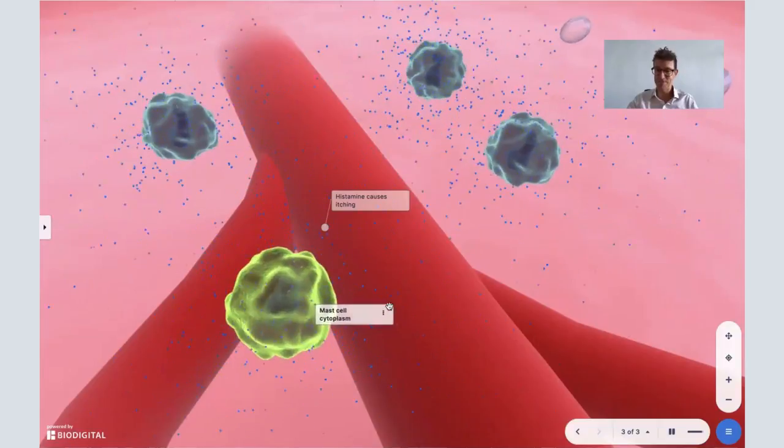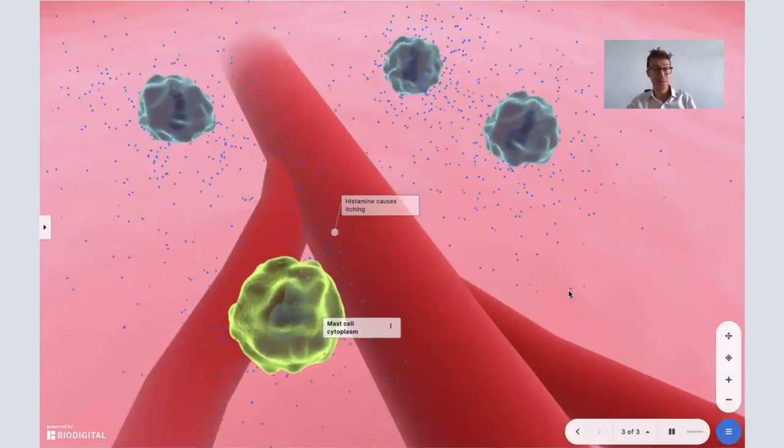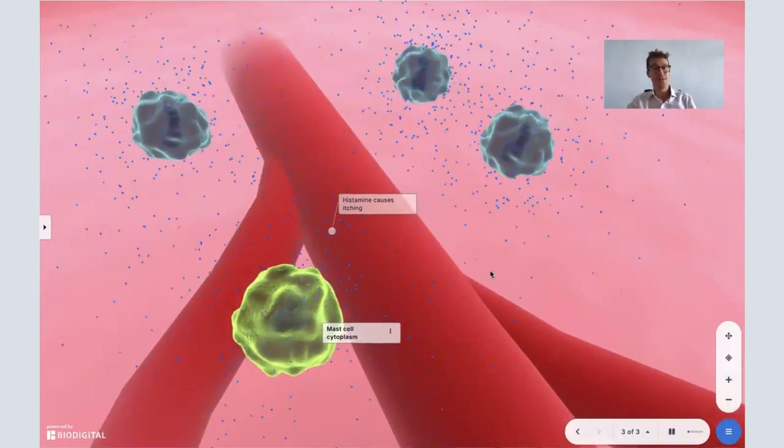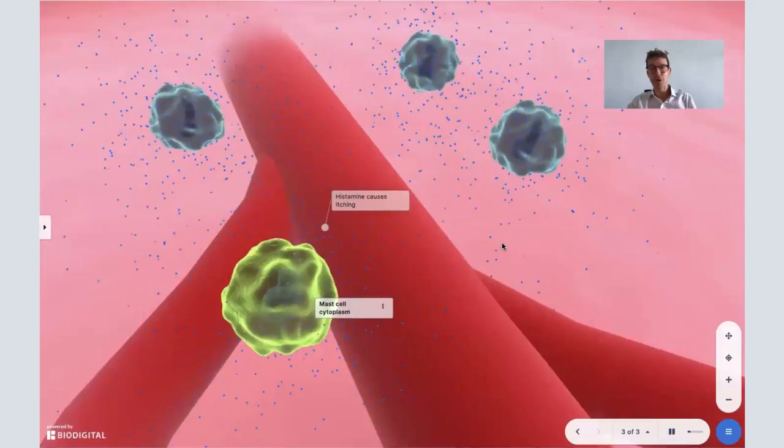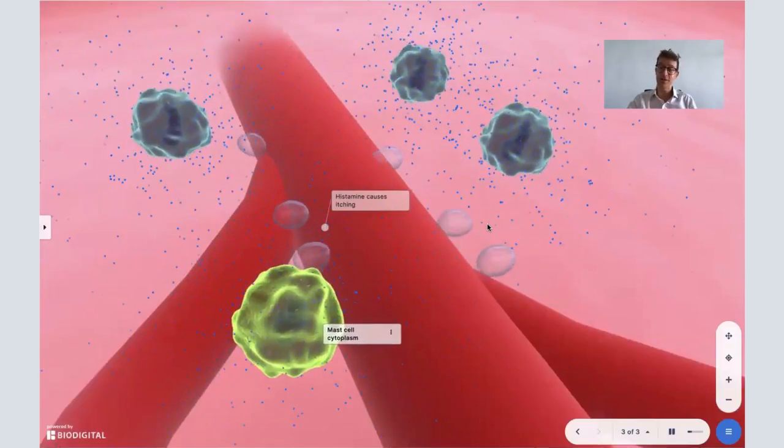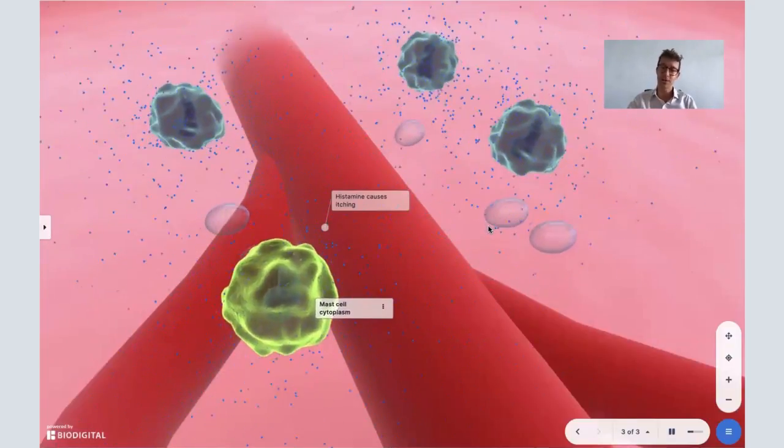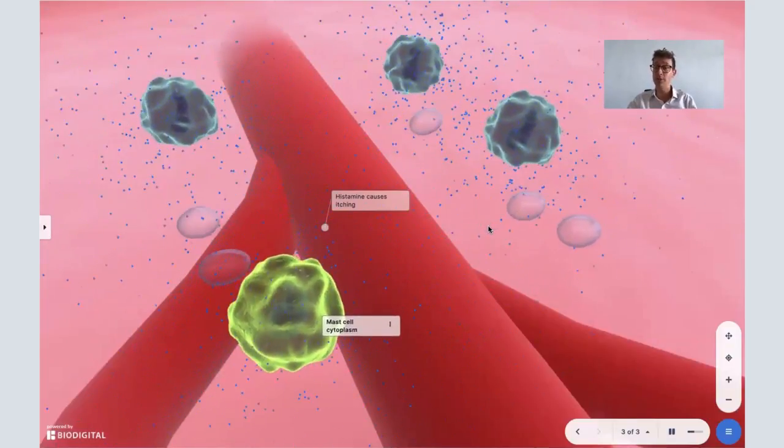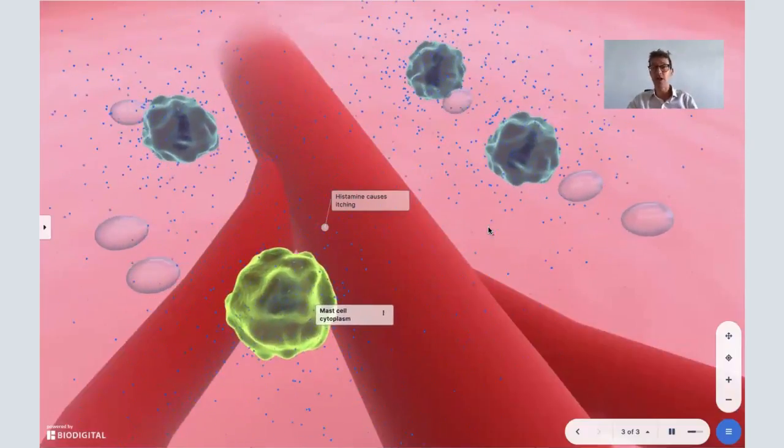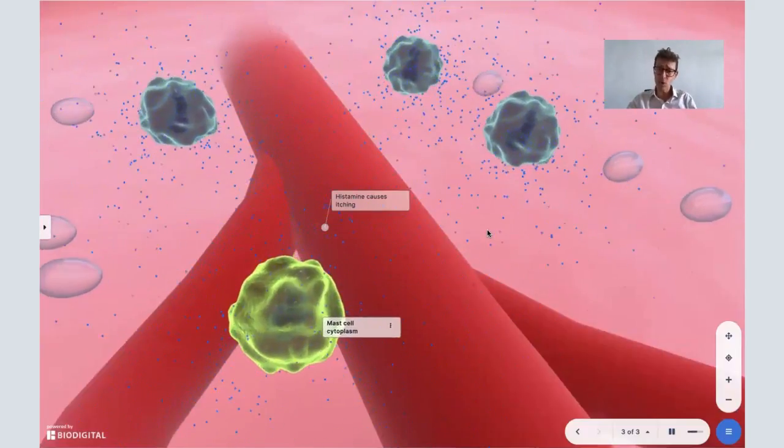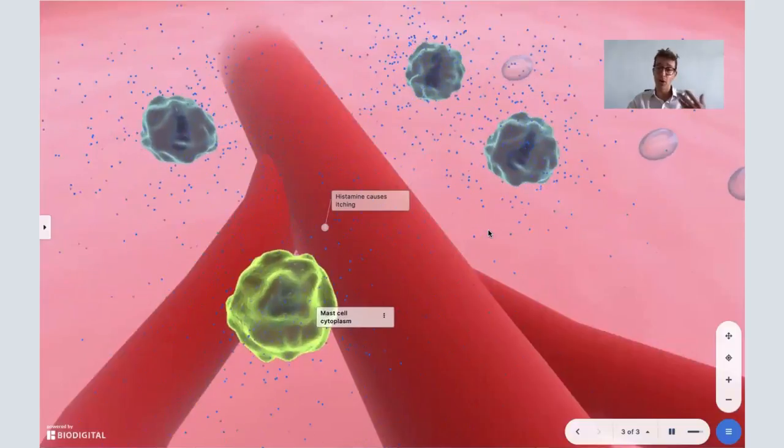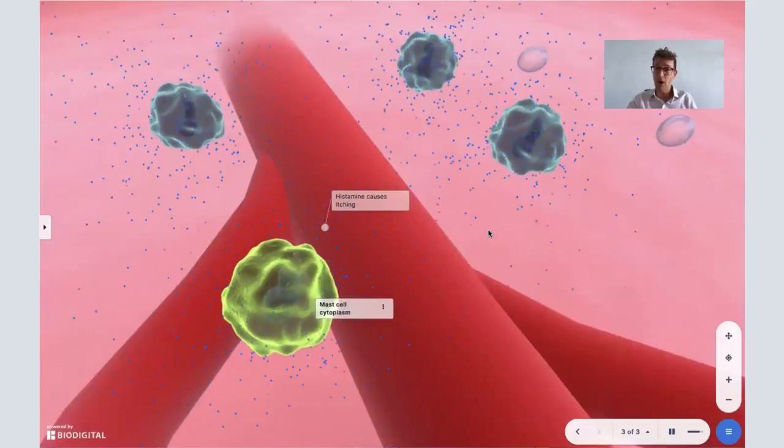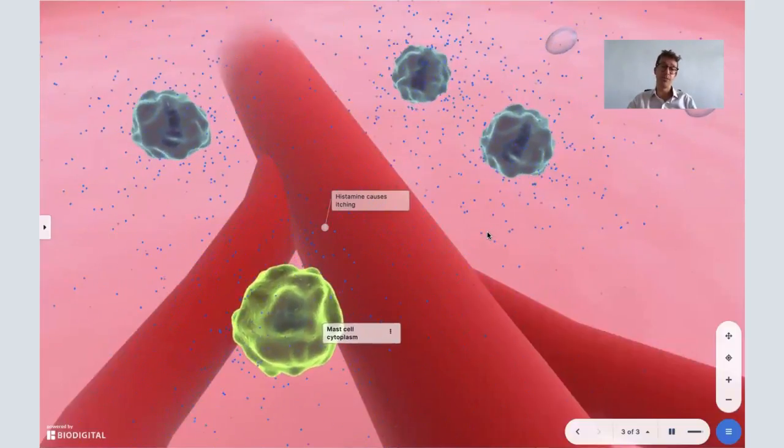Now why are some people yummier than other people for mosquitoes? Well, it's not really fully understood, but there are certain things that we know that attract mosquitoes. So carbon dioxide—so when you breathe out, so let's say you're breathing a lot. Also body temperature—if you're feeling quite hot or you're hotter than someone else, you might attract mosquitoes more.